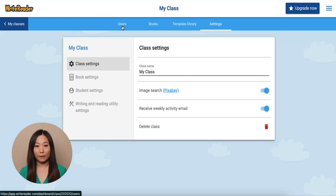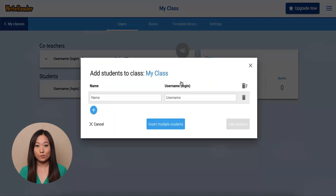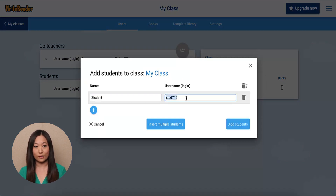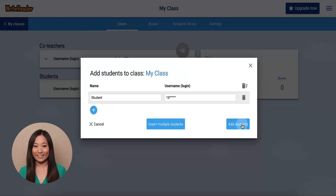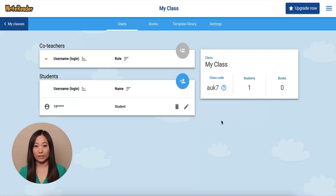Students are added manually by clicking on Users in the top menu bar and then the blue plus student icon. We recommend creating unique usernames such as a student's 1-9 number or their first name to keep their account secure. Students will need their usernames and the class code to log in. You can find your class code by clicking on Users and sharing your class code by putting it in a convenient spot like your Canvas page or whiteboard.